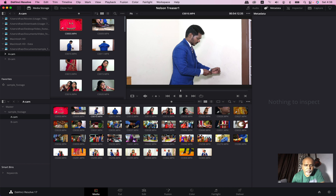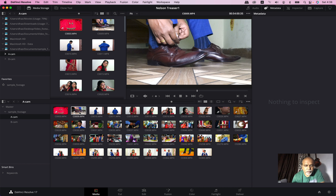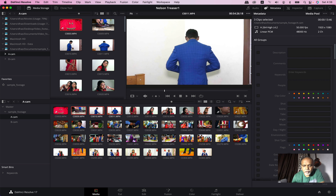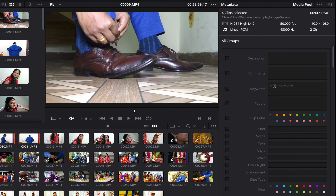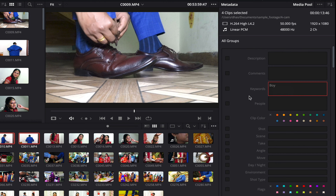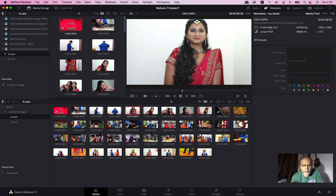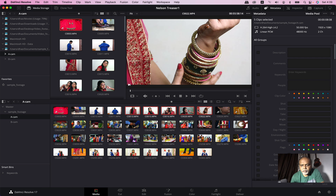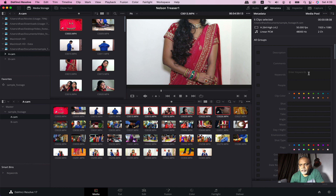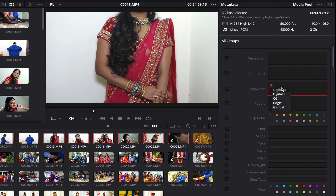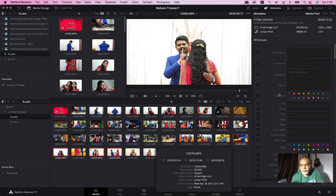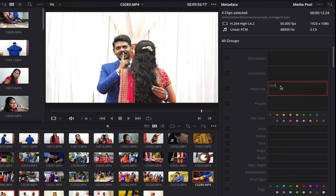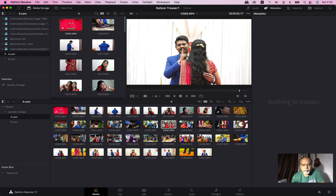This is the boy clip. Click the command button and select the boy clip. You can add the keyword. I select the keyword. This is the girl clip. Select the key. Click the girl. There are a couple shots. If you want to add a couple of keywords, you can add a couple of keywords.